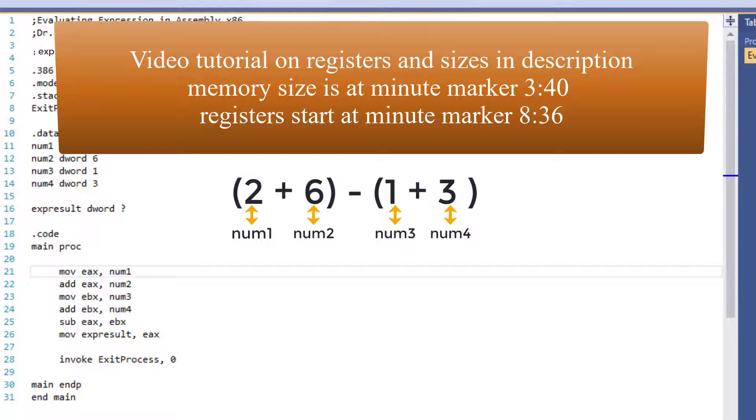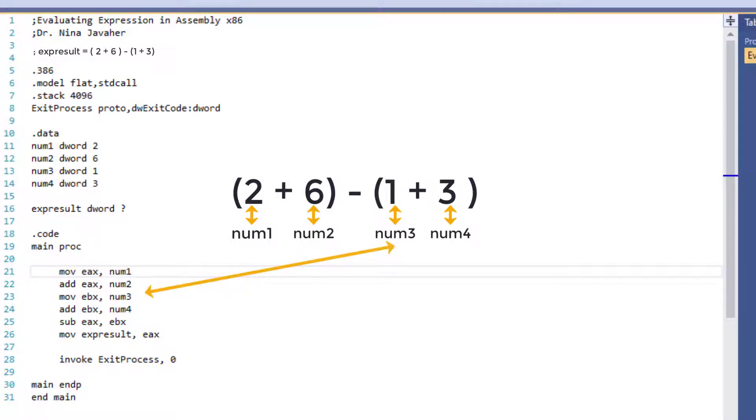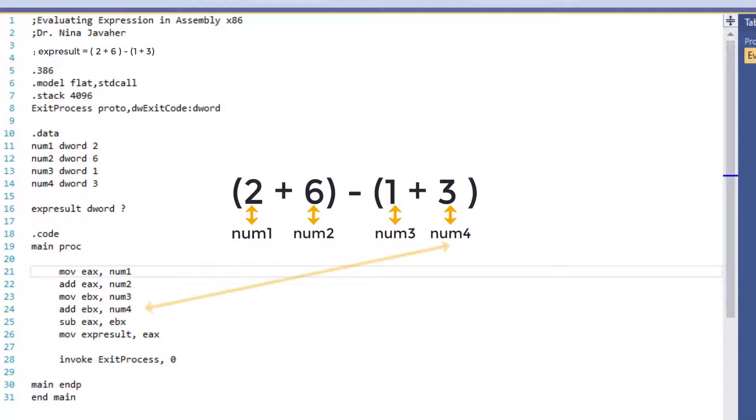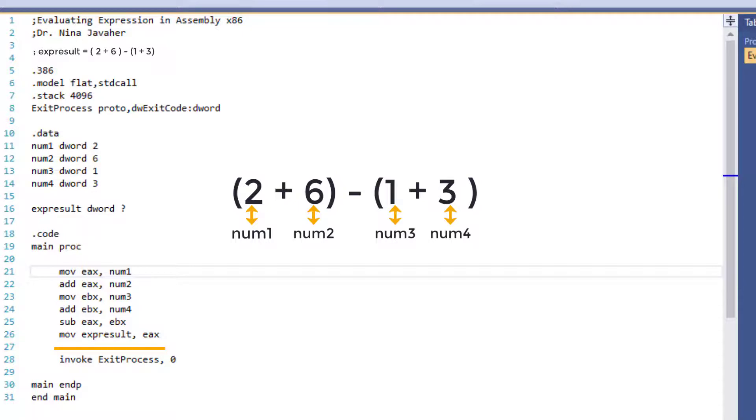Anyways, moving on, the first part of our expression is done. And now we will be adding the second part of our expression, which is 1 plus 3. So to do that, we will move the third variable, which is 1, to EBX. I'm using EBX because we've already used EAX for operator add. So here we will add our fourth and last variable, which is 3, to EBX. And now at this point, we will subtract what is inside the EBX from our EAX. And now I will move the expResult to EAX, and we will start invoking to exit the program.